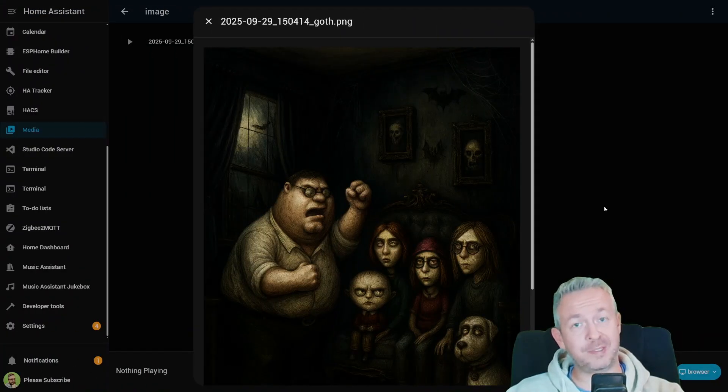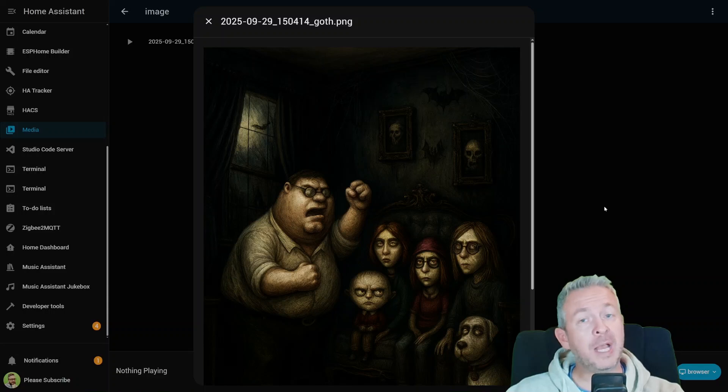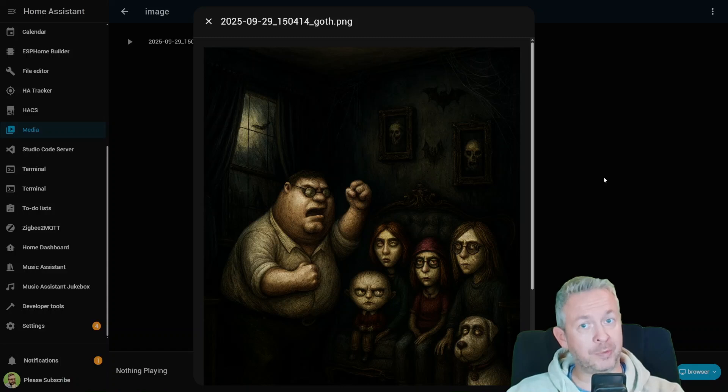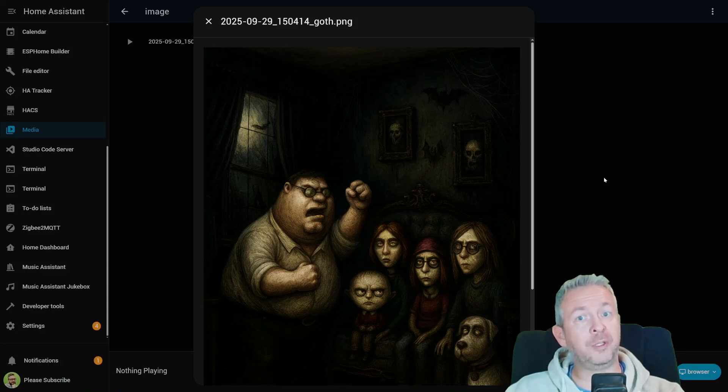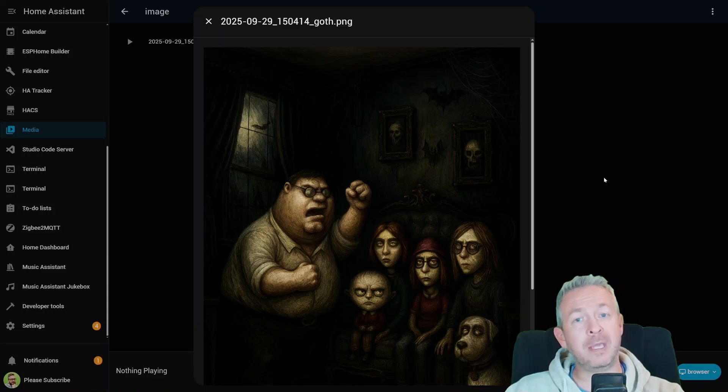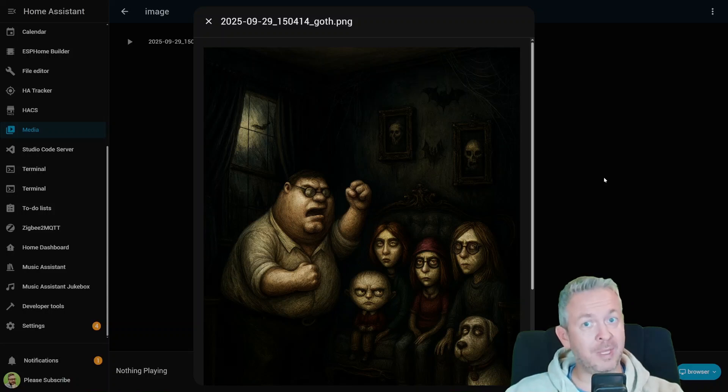So, that's Home Assistant 2025.10 release, packed with UI tweaks, AI image tasks, smarter dashboards, bilingual voice support, and a long list of integrations that are improved or added. It's a big step in making Home Assistant more dynamic and responsive.